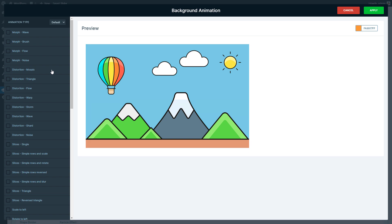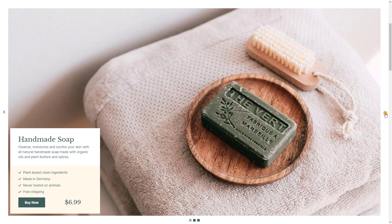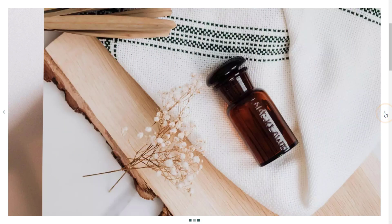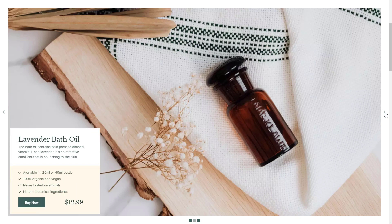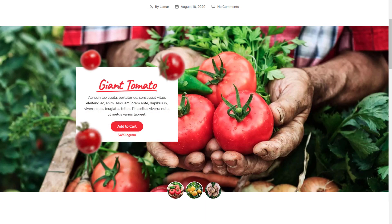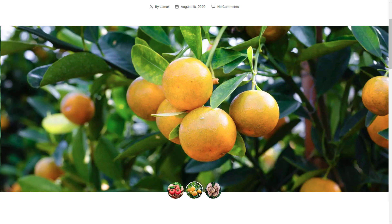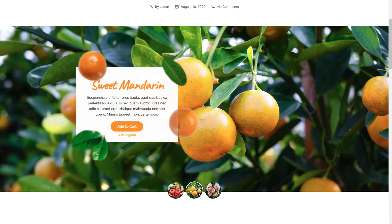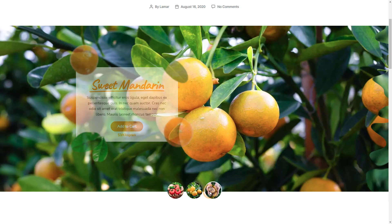One of the latest groups of animations are the Morph animations. They switch background images either with subtle animations or with more complex ones. What's common in these animations is that they all move horizontally.